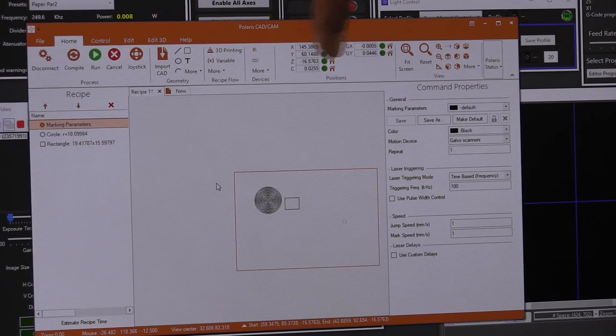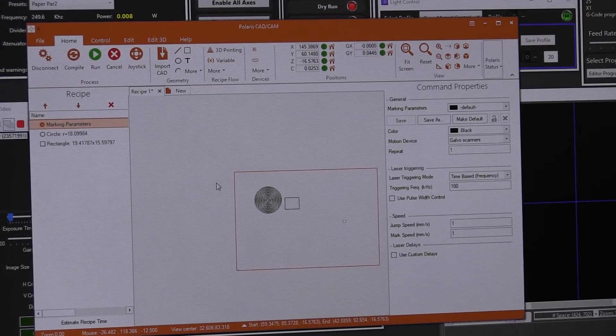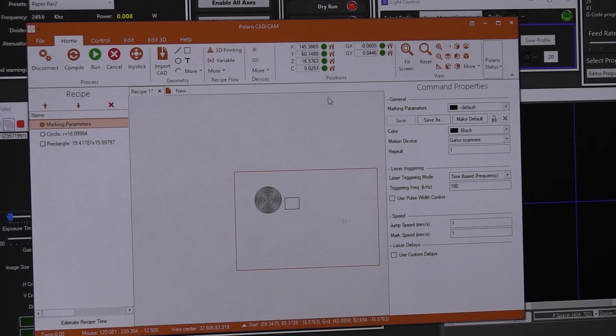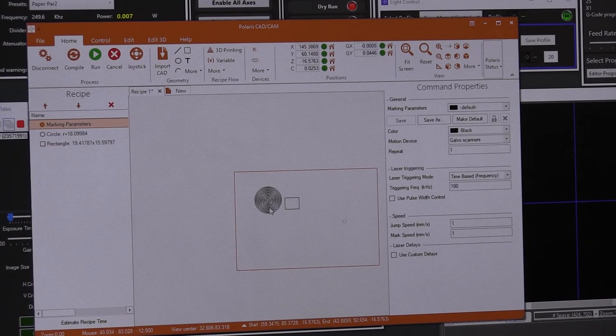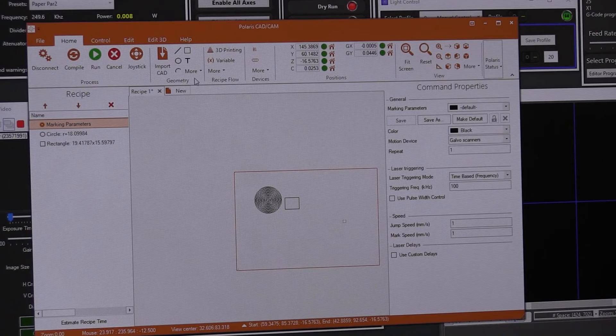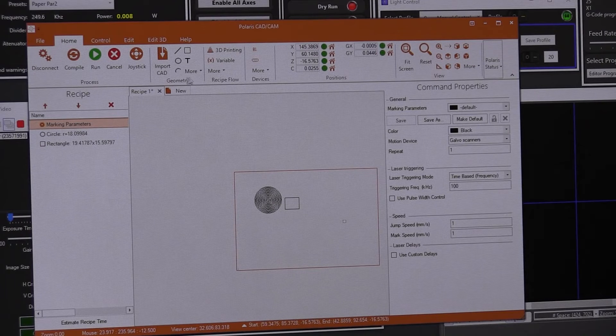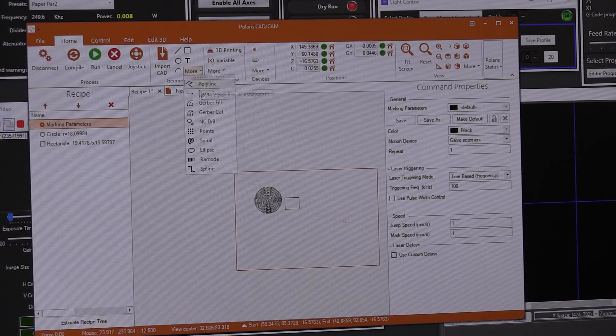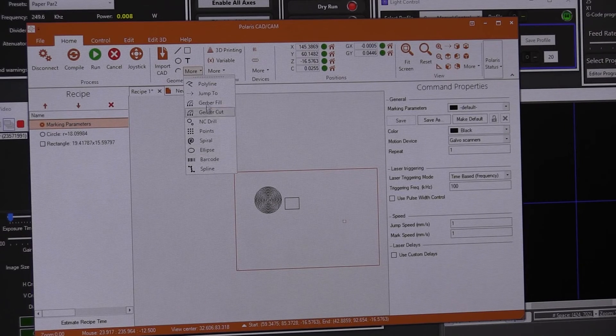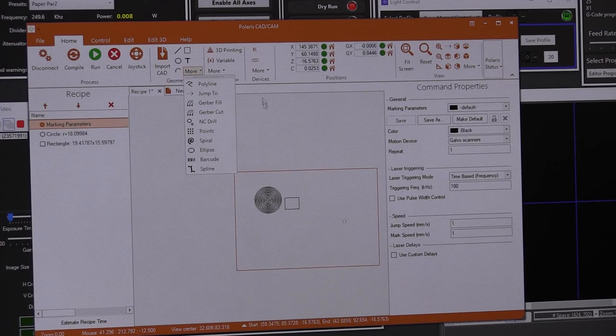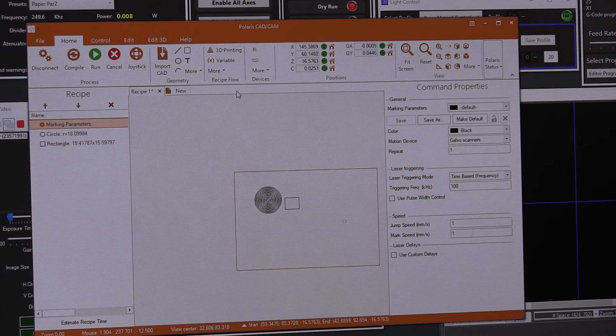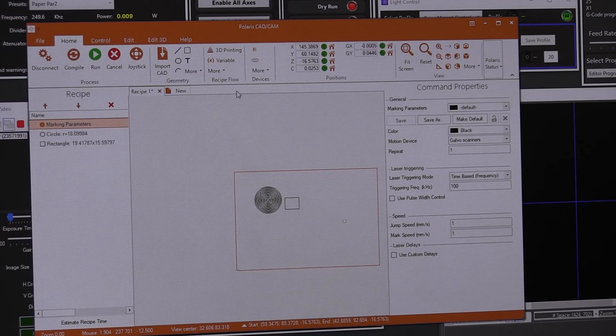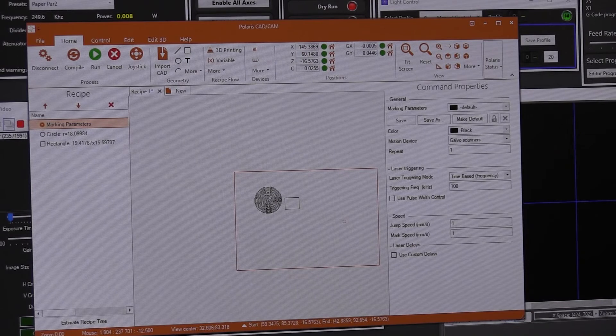It gives you the same thing. You can see the locations here. What else can be based? You have all these shapes here that you can mark. Let's open one of the recipes that I already have.